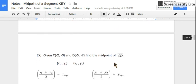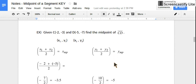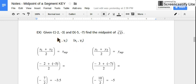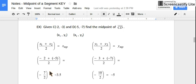Let's do another example. Again, we're given two points and we're asked to find the midpoint between them. So again, label your x's and your y's: x1, y1, x2, y2. Find the average of your x-coordinates — add up the two x-coordinates, negative 2 and negative 5. Negative 2 plus negative 5 is negative 7, and negative 7 divided by 2 is negative 3.5.